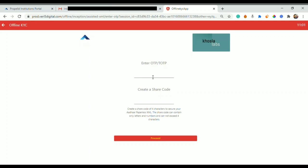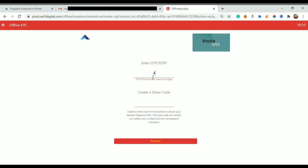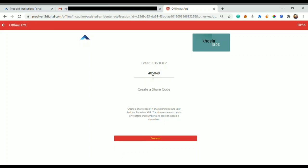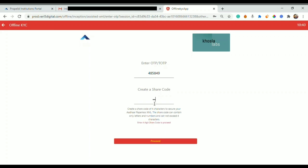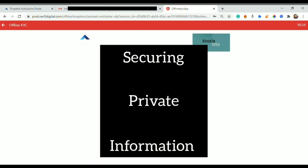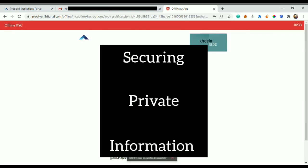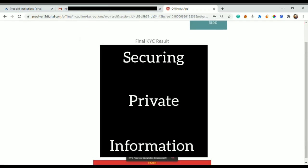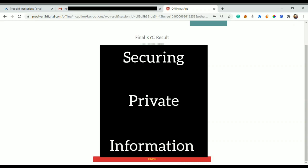As you can see, after I clicked on proceed, I would receive an OTP on my registered mobile number. I would put that OTP over here and create a share code. Now share code is nothing but any four digits that you can put up here so that your Aadhaar details would be password protected.